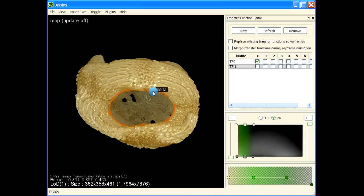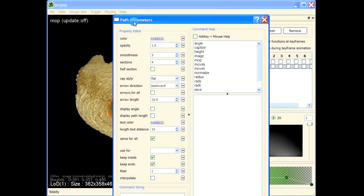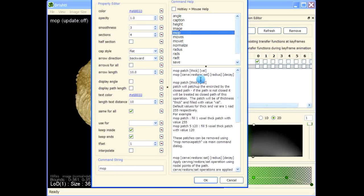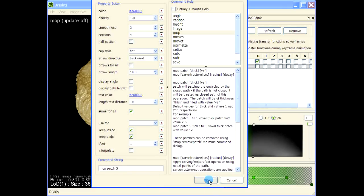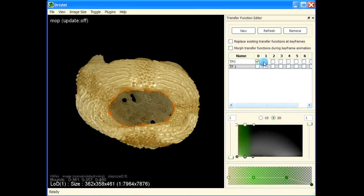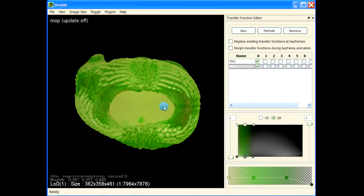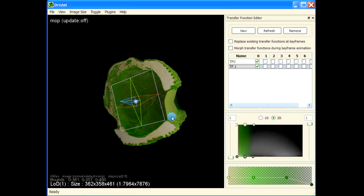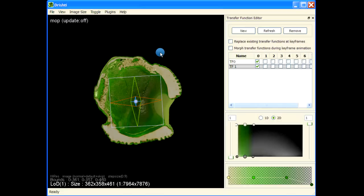Hover over the path, press spacebar to get path parameters, then give 'mop'. These are the different options you can give for the mop. Select 'mop patch' to patch this area, and let's give five — so we are going to patch this area five voxels thick. It has patched. I'll turn on the transfer function to show that it has created a patch, so that when we apply shrink wrap the function works really well and fills up the interior space.